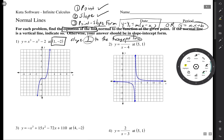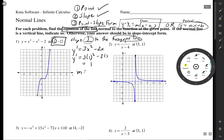Since this is calculus, we take the derivative: 3x² minus 2x. When x is 1, the slope of the tangent line will be 3 minus 2, which is 1.